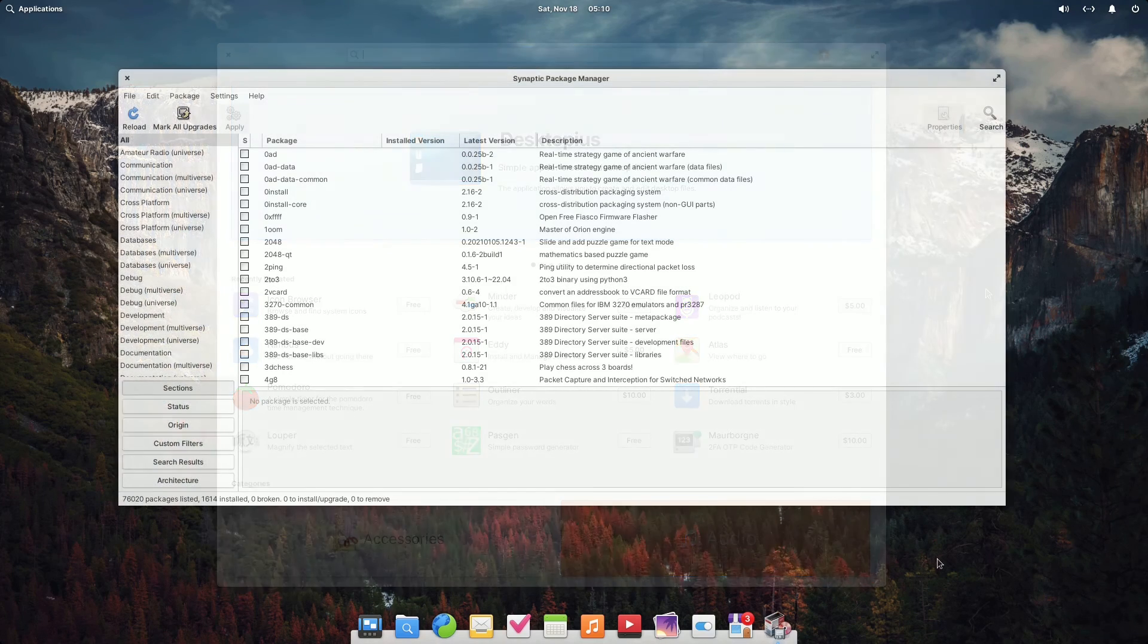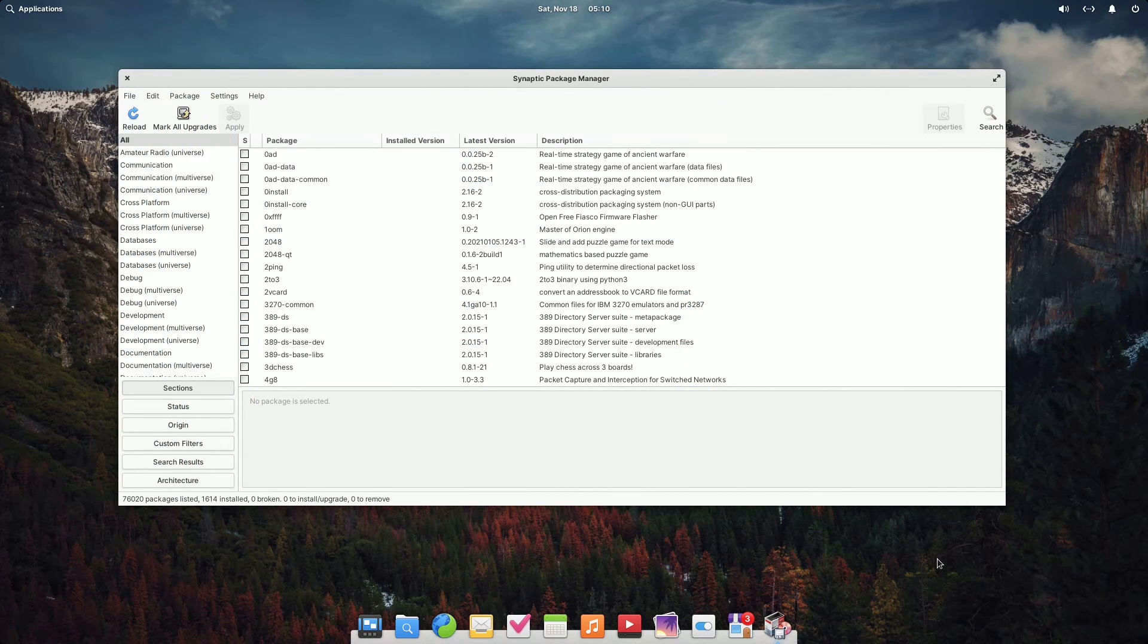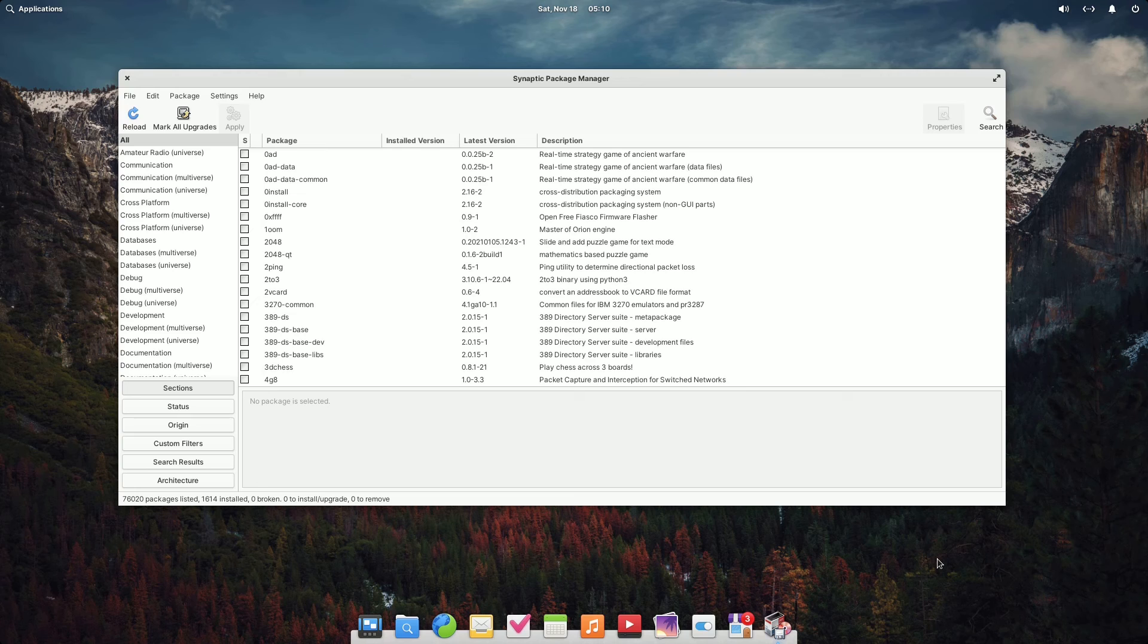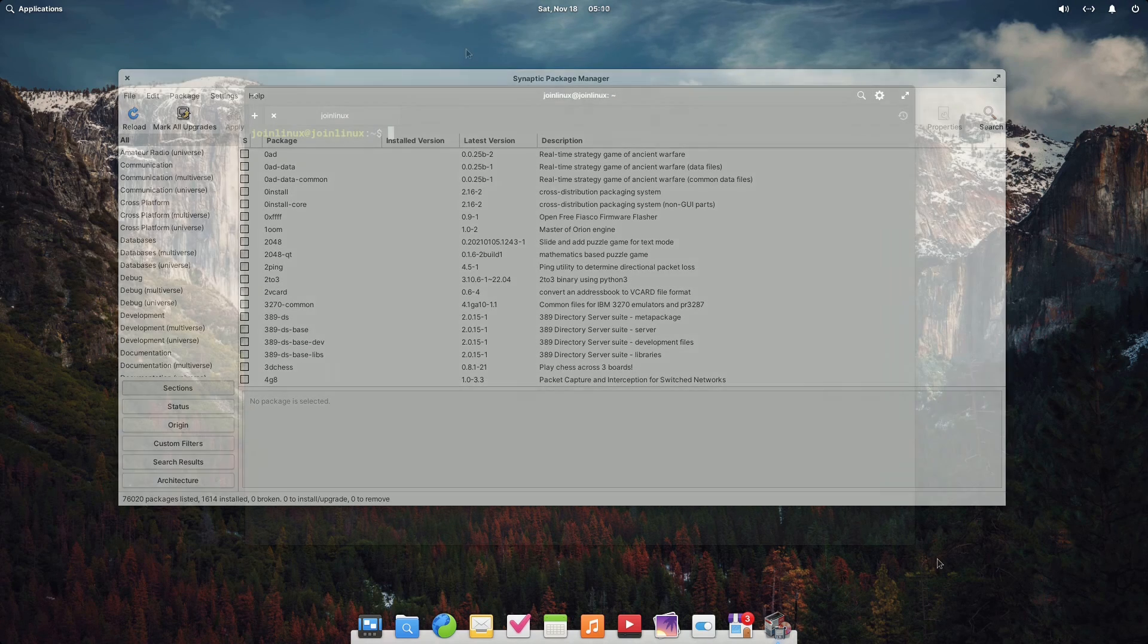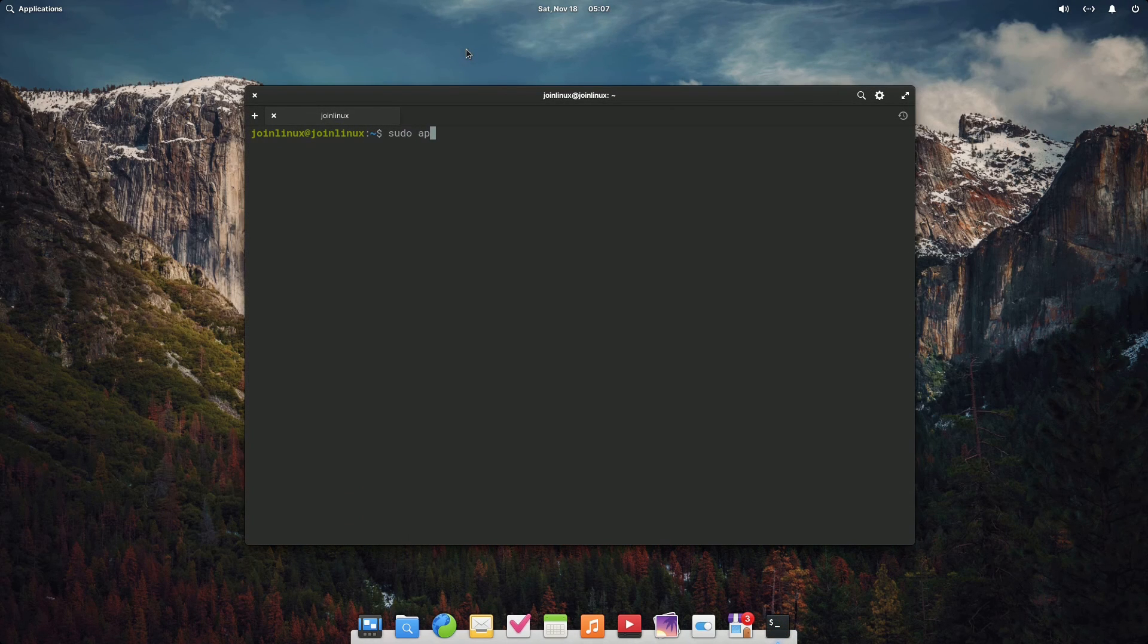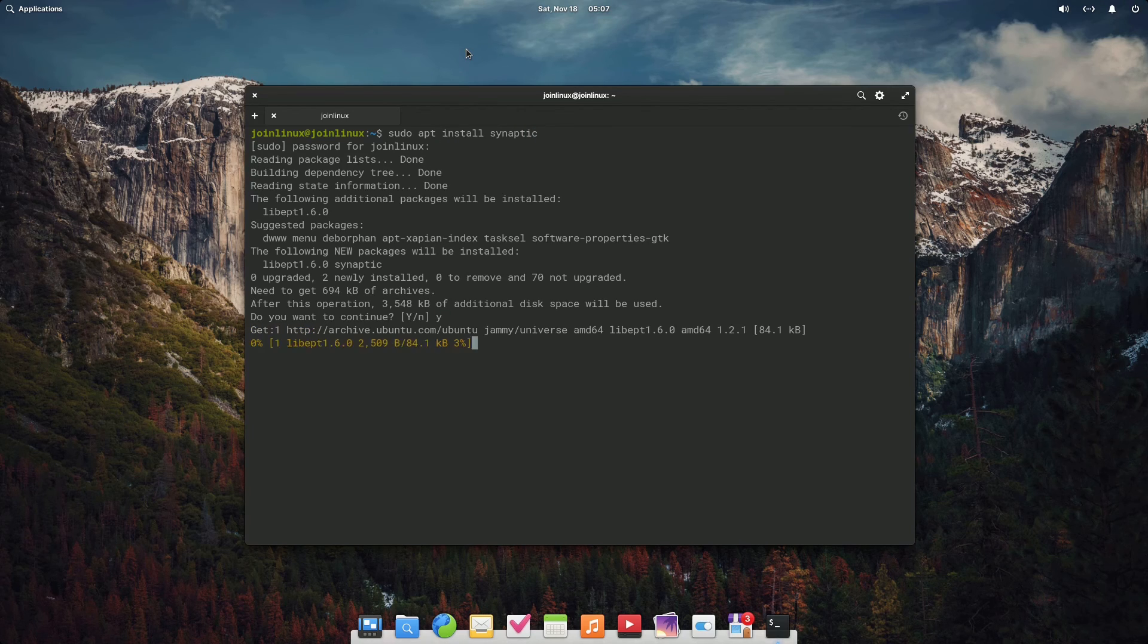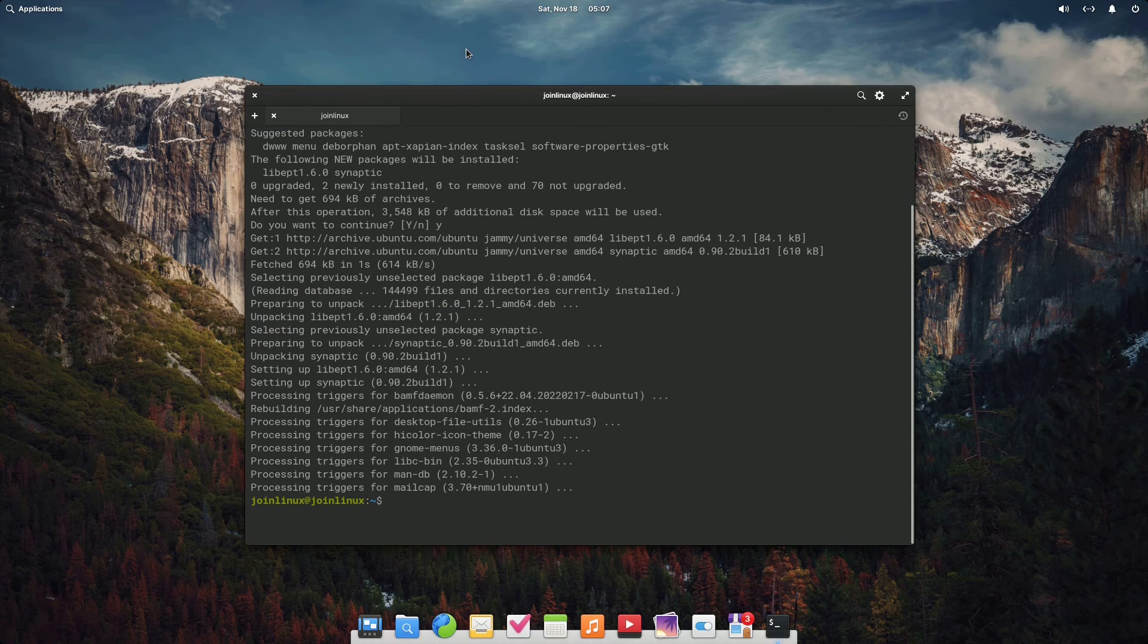Elementary OS doesn't include deb packages and lacks certain tools like Synaptic, a typical Debian graphical program. Fortunately, users can overcome this limitation by installing Synaptic with the command sudo apt install synaptic.